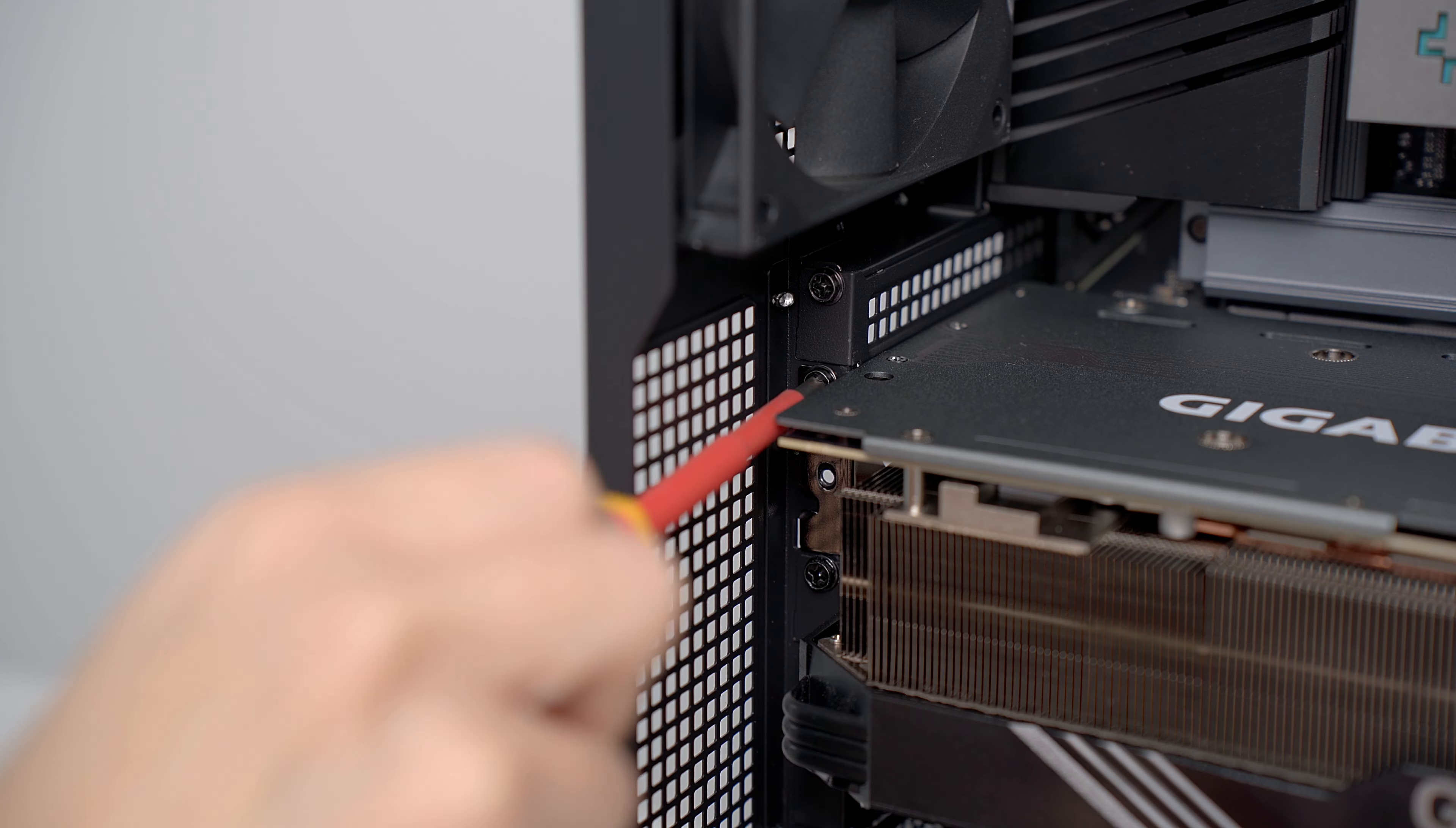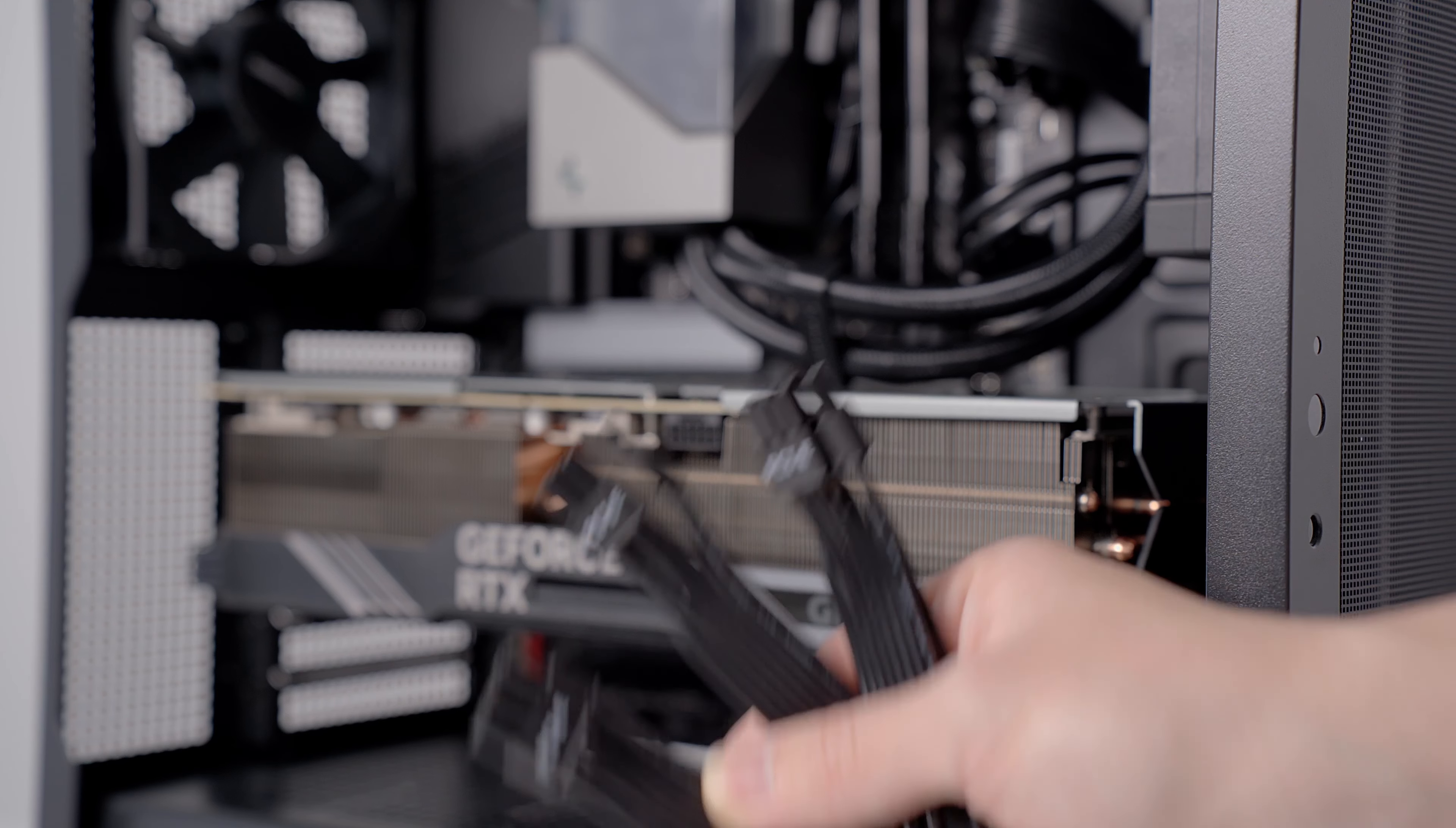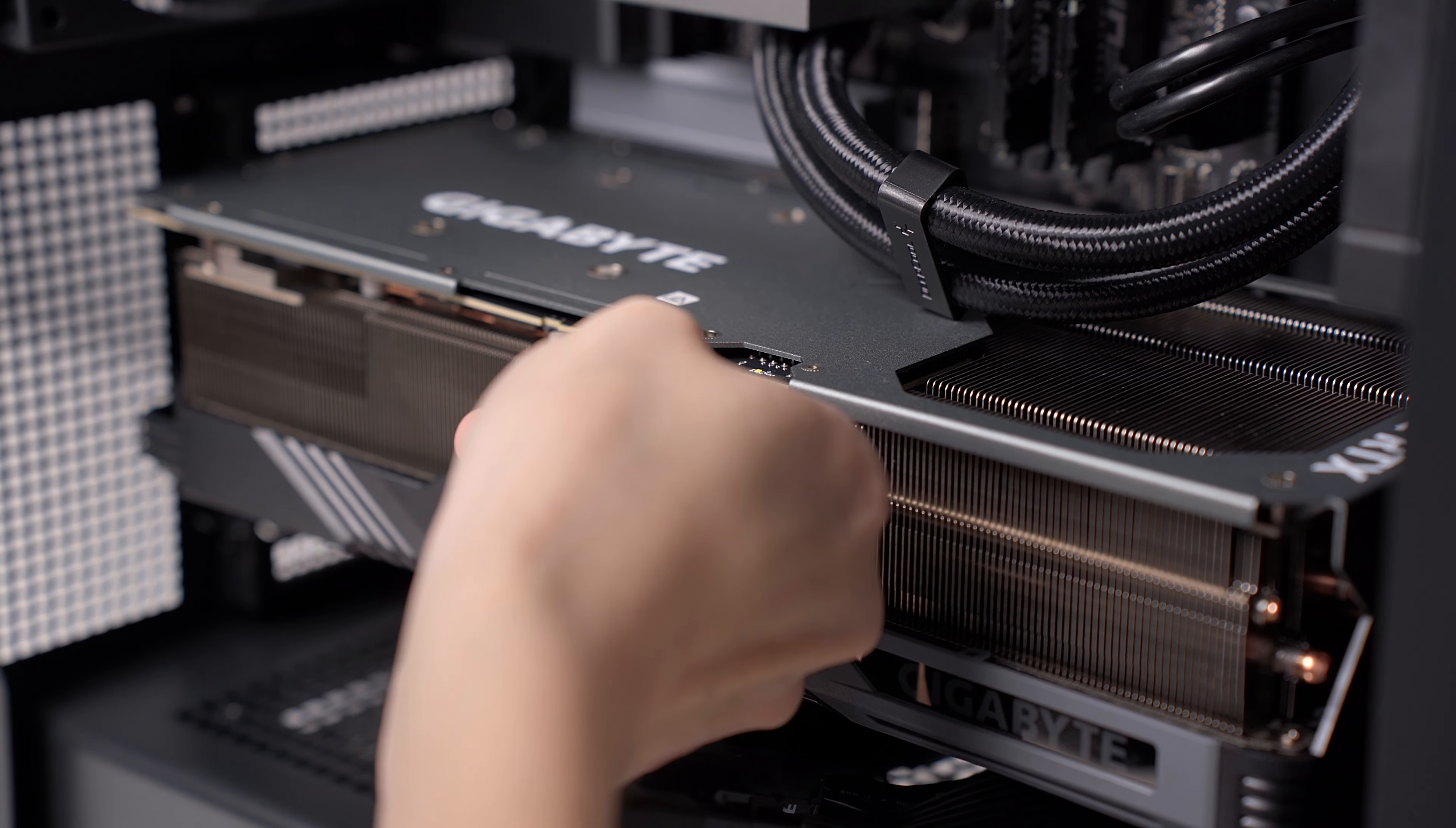Okay, secure the GPU to the back of the case with the case screws. Since this graphics card is so large, I will be taking advantage of this case's in-built support bracket to keep it from sagging. To supply power, connect the PCIe cable from the power supply to the GPU. This card requires a 16-pin connection, so I'll have to use the included 16-pin to triple 8-pin power adapter.